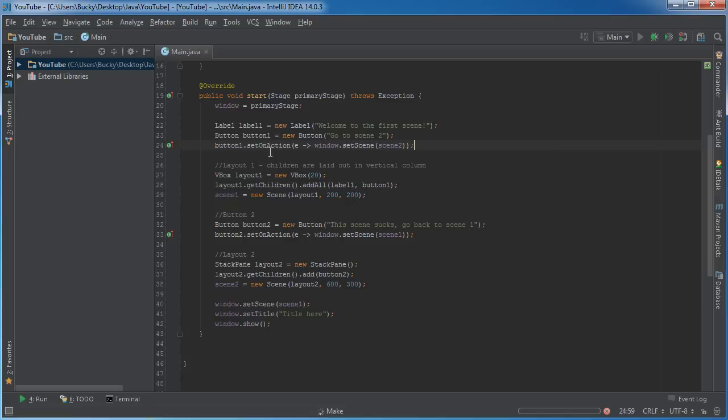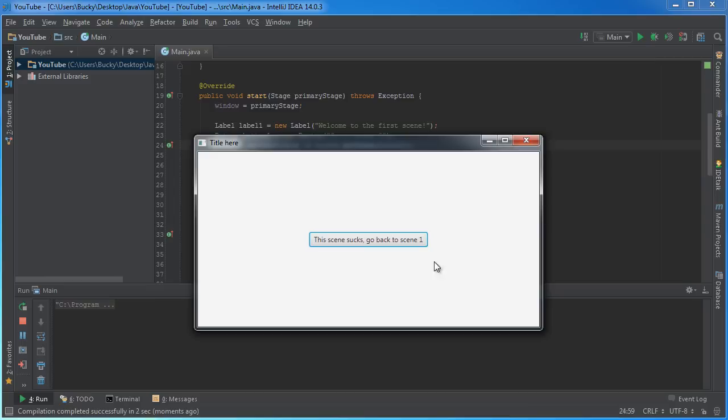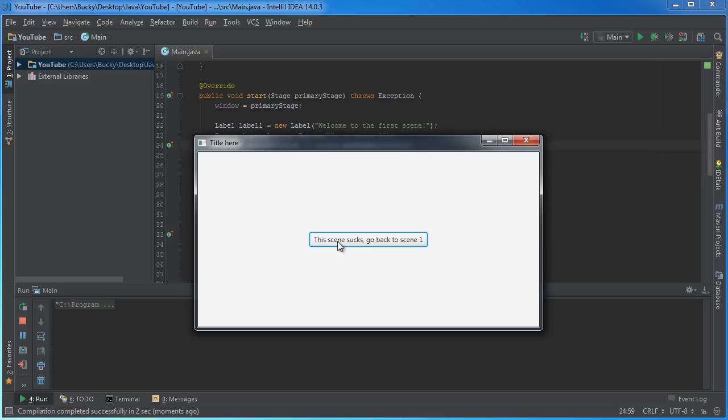All right, now everything is looking good. Let's run this bad boy. And check it out. So this is our very first scene. Welcome to the first scene. Click the button, go to scene two. Of course, this is the dumbest program ever. Your window gets bigger. This scene sucks, go back to scene one. I love switching scenes. All right, so there you go. There you have it. There's the basics, pretty much explained everything. Thank you guys for watching, and well, see you later.